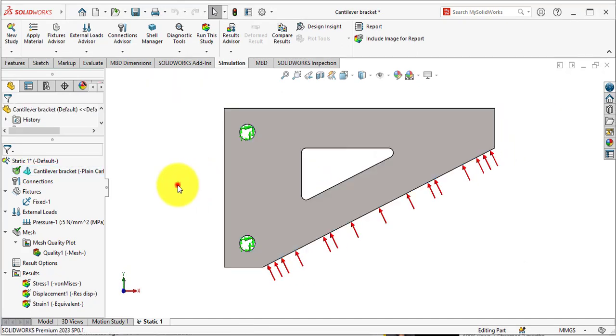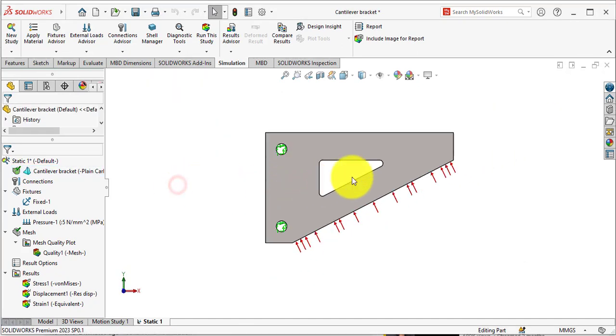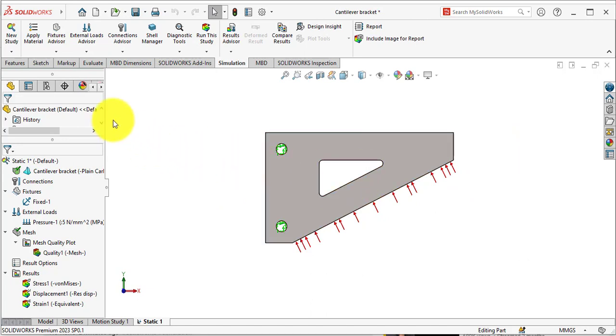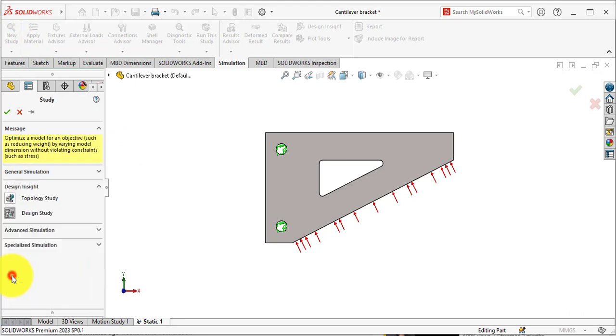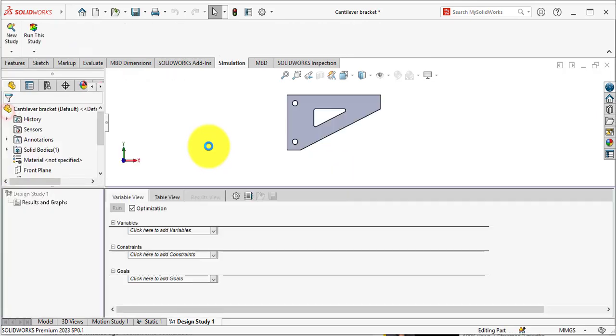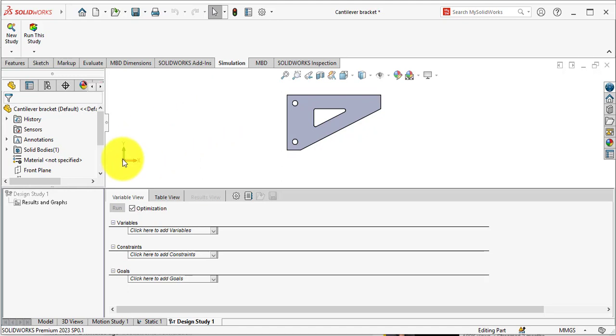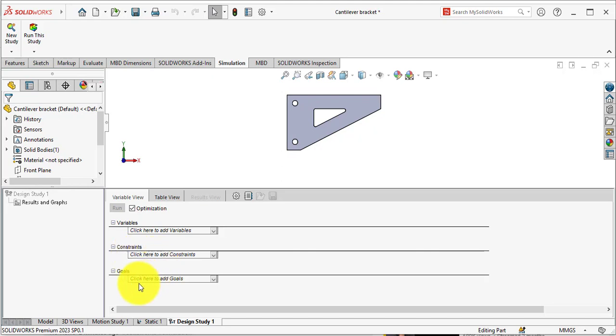Now we will start our design study. Again, go to New Study and select Design Study. There are three things for design optimization: first are variables, second are constraints, and third is goals. First we will define variables.